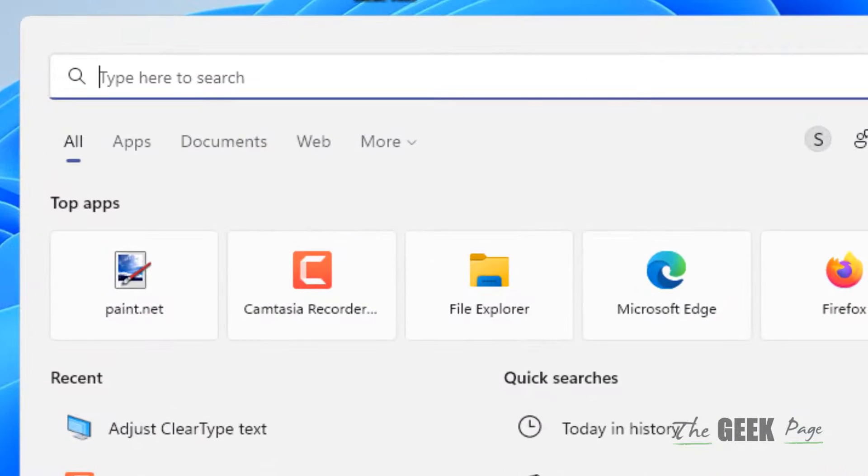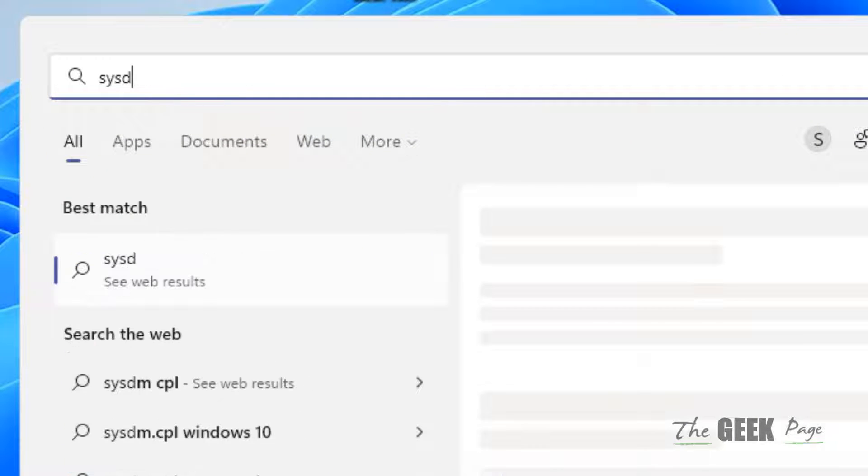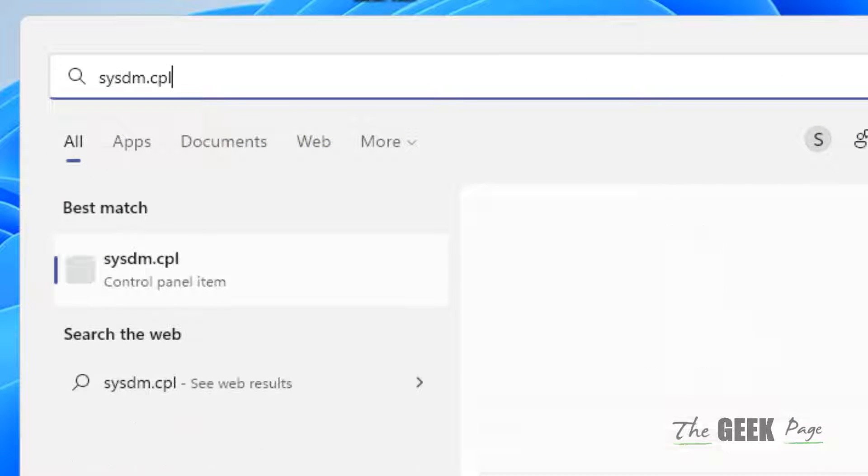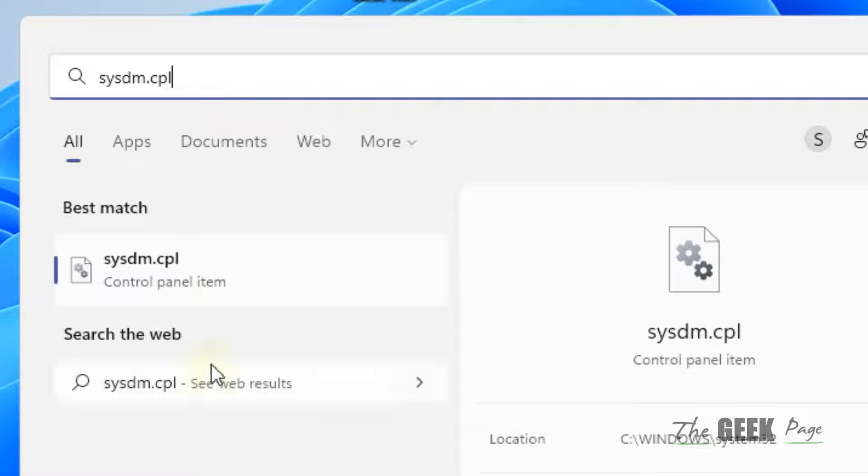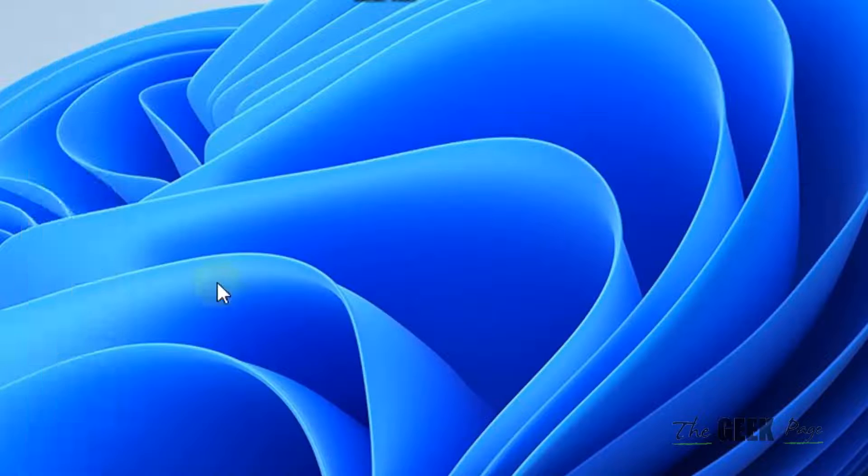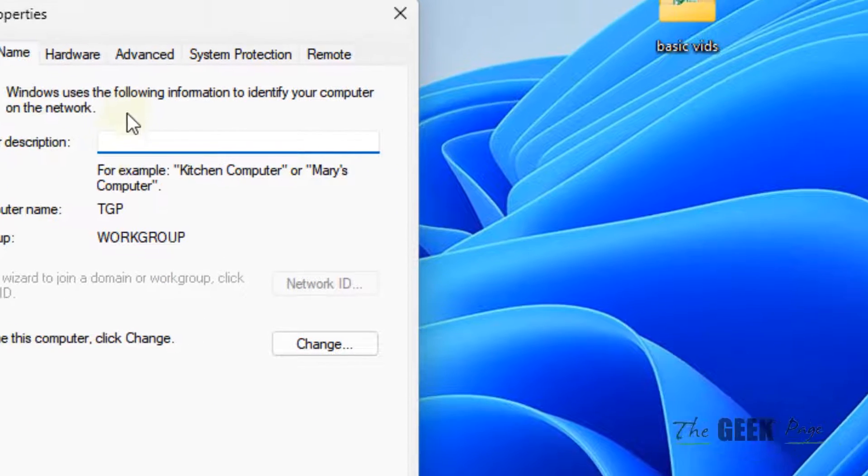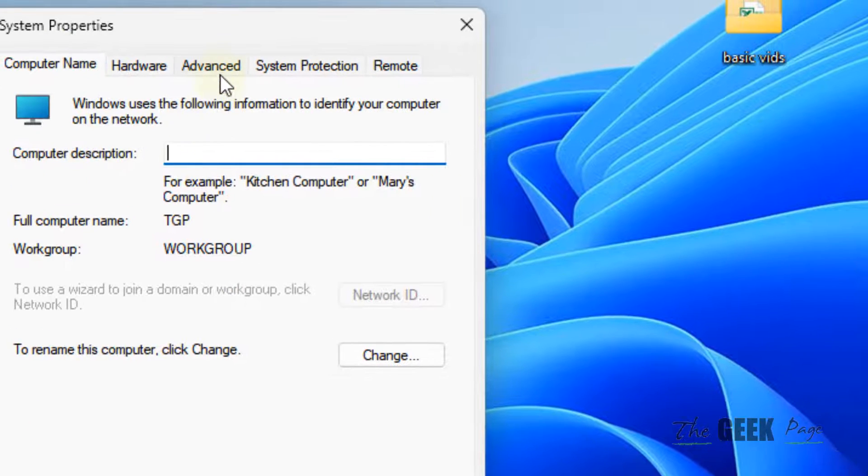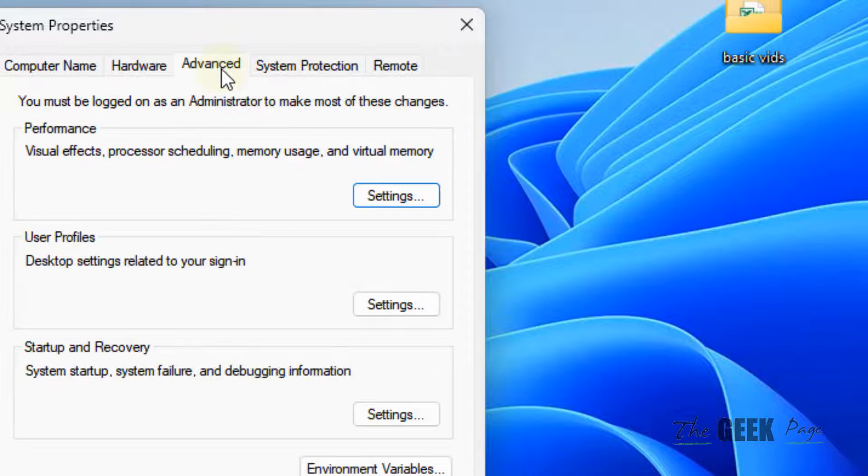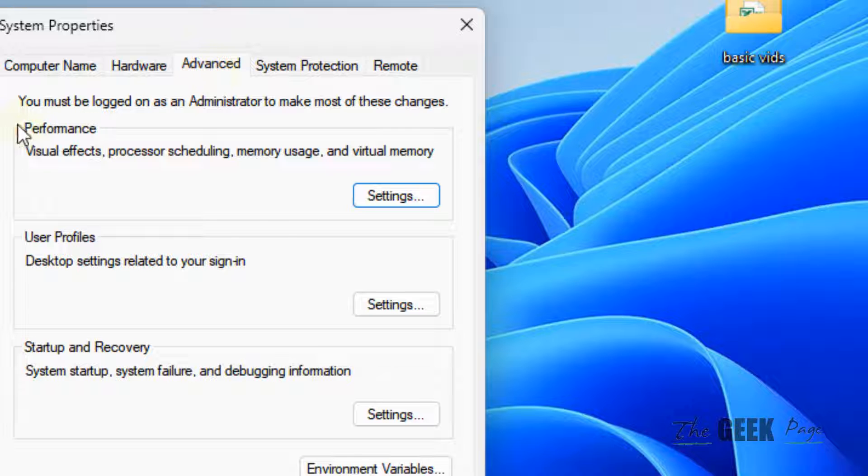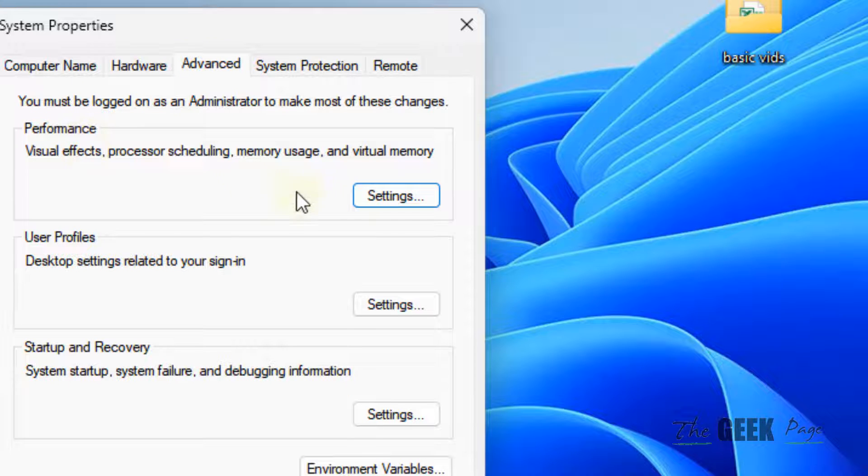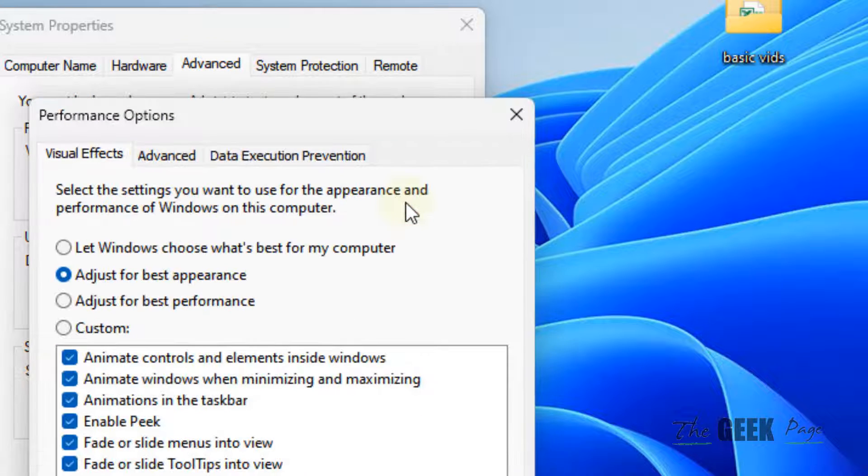And that is just search SysDM.CPL. Now, click on SysDM.CPL. Click on Advanced. And under Performance section, click on Settings.